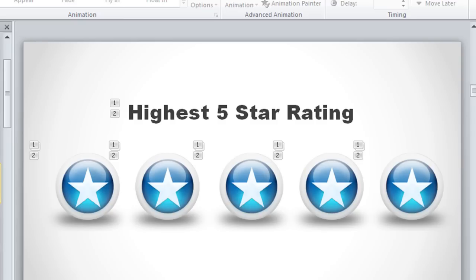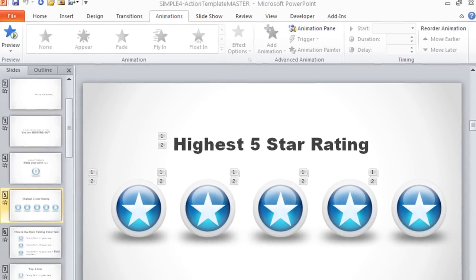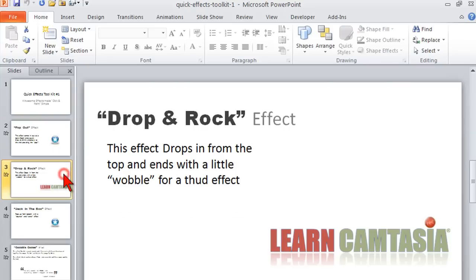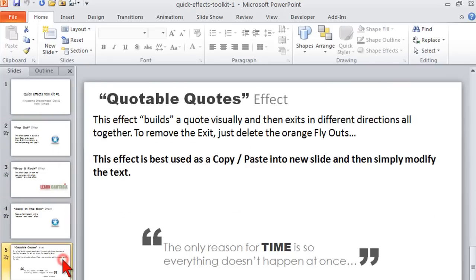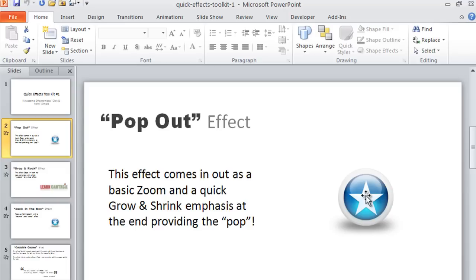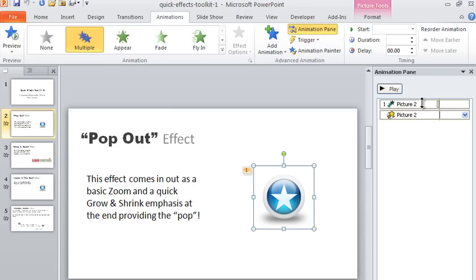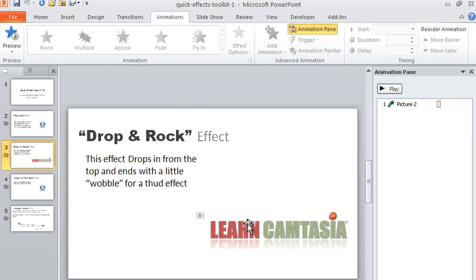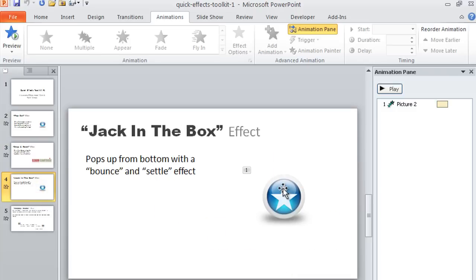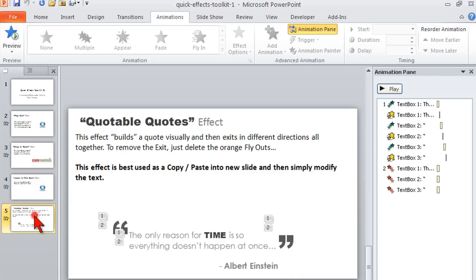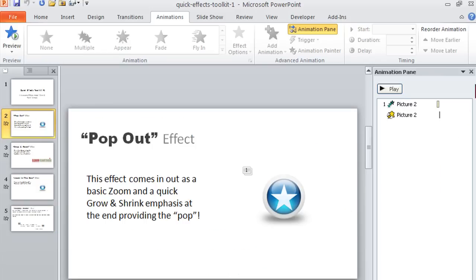So what I did was I created just a template with four simple slides. Each one of these slides has an object that has that effect applied to it already, and a little description. Here's one called Drop and Rock, and there's a little jack-in-the-box springy effect, and then just a fun little one to do things like quotations. But what I wanted to do was put this together for folks, and here's how you might be able to use such a thing.